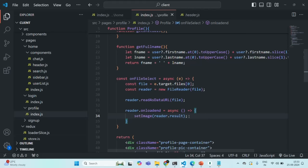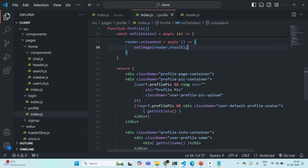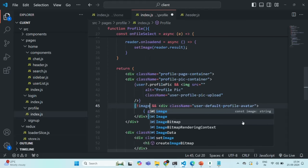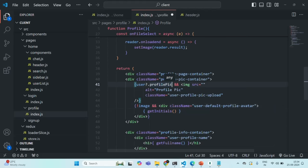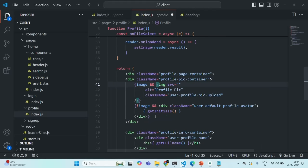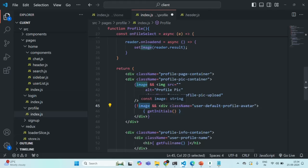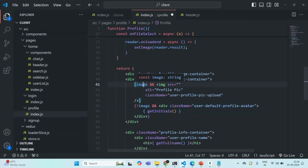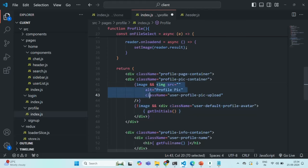Now instead of checking for user.profilePic in the conditional, we are going to use the image state. If image is present (truthy), we display the image; otherwise, we display the initials of the user. Initially, image is an empty string — a falsy value — so the avatar is displayed. Once we select an image, image will have a truthy value and we will display that image. Let's save the changes.